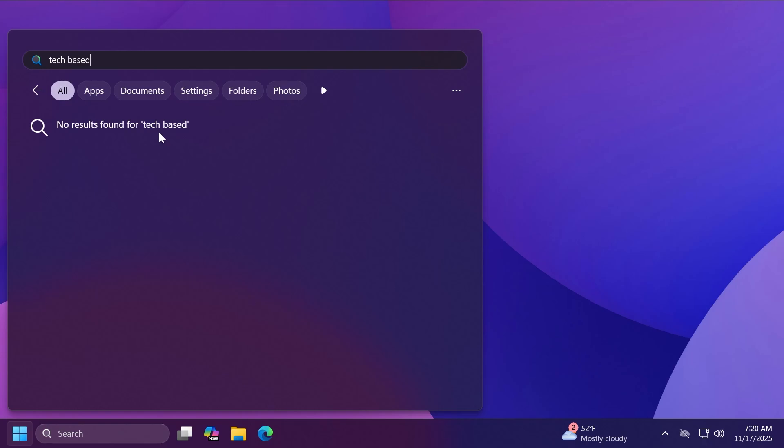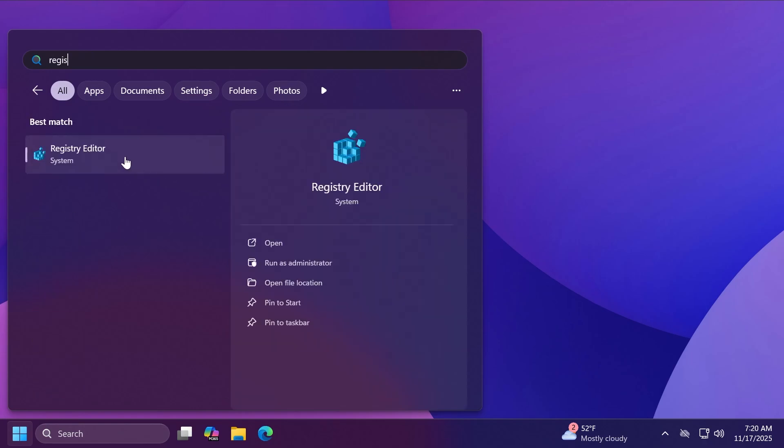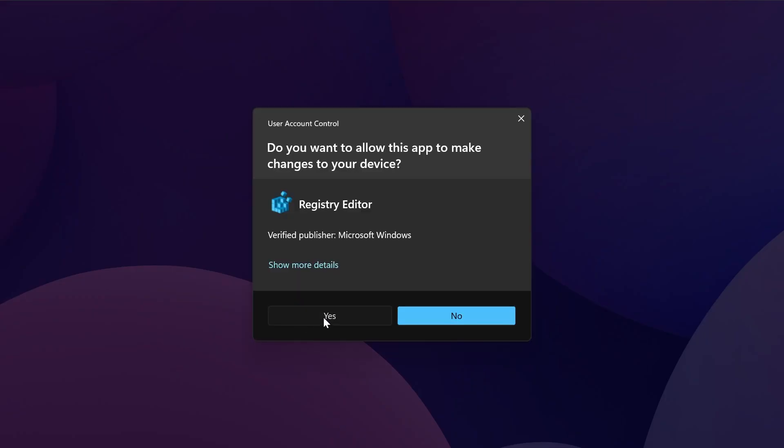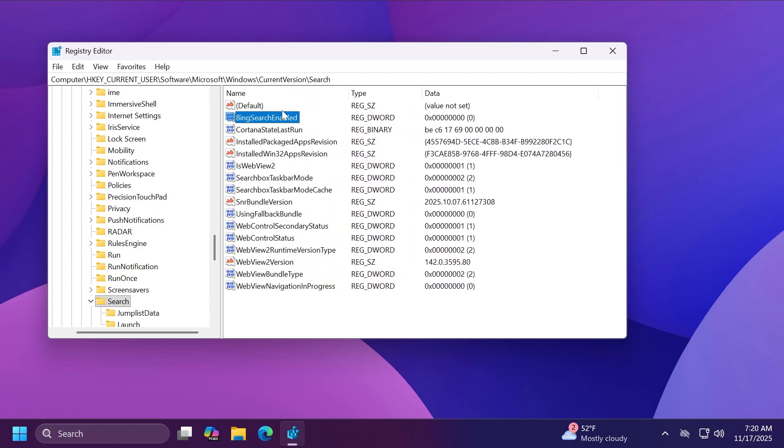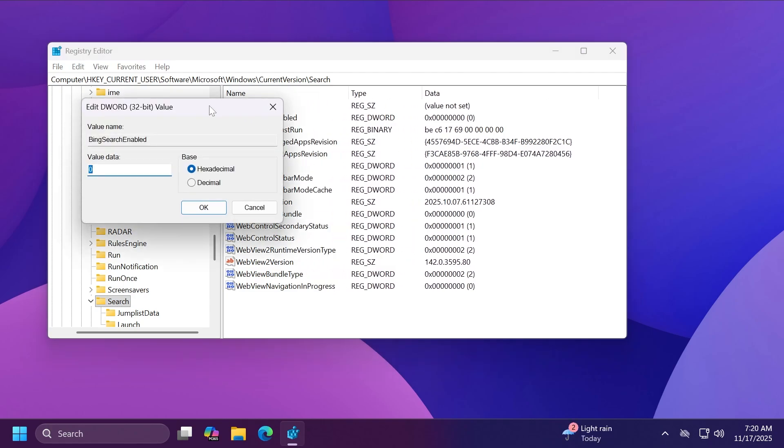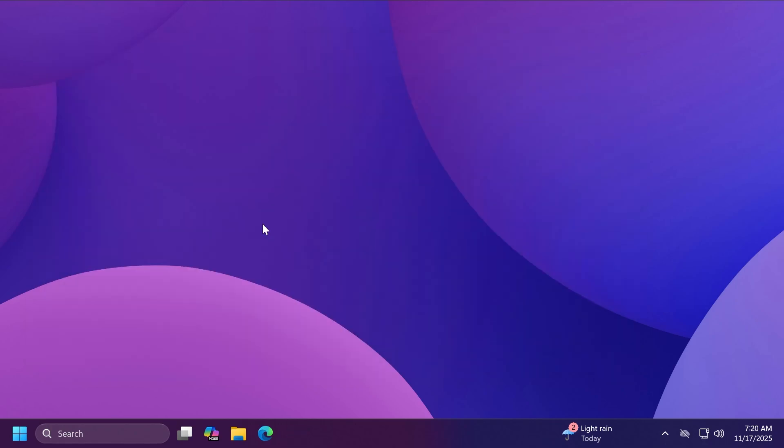If you somehow want to disable that again of course you're just going to have to open up the registry editor again, go into that same location and where it says BingSearchEnabled this DWORD 32-bit value you can either delete it or set its value data to one, but I'm sure that not a lot of you would want to do that.